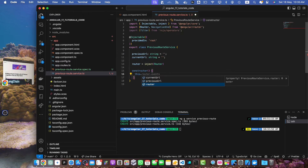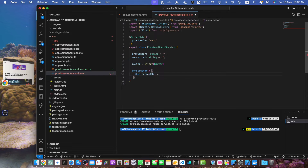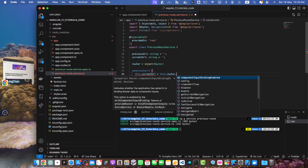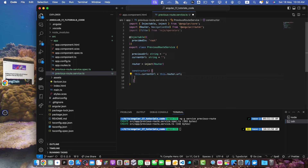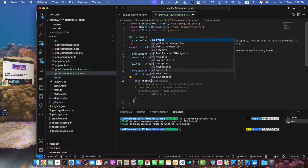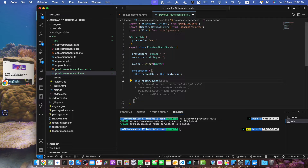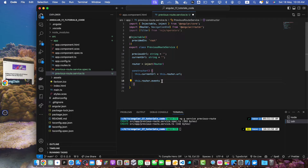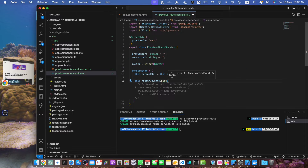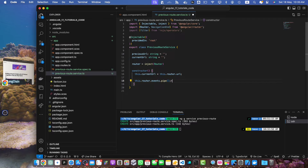Now in the constructor, I will save the current URL from the router service: this.currentUrl = this.router.url. Now let's use this.router.events — this events property is basically an observable from RxJS. You can subscribe to it, but before subscribing I will use the pipe function on it and then we will subscribe.